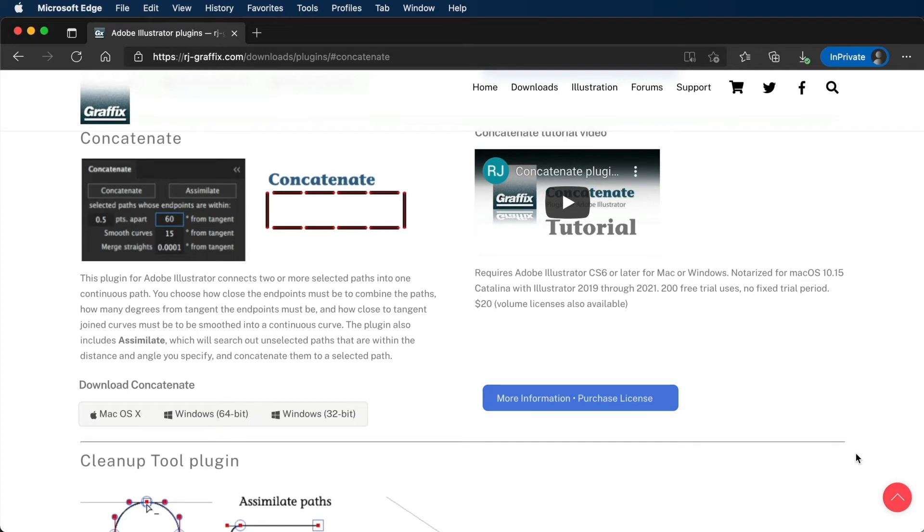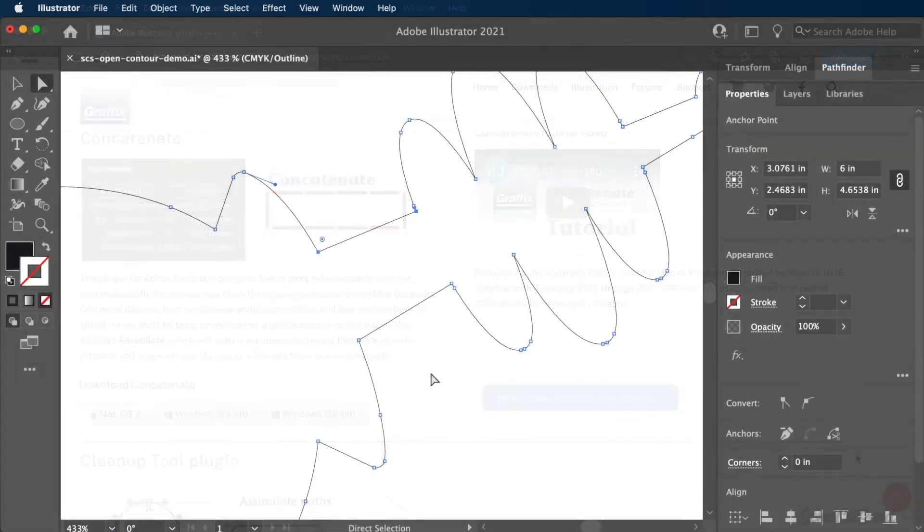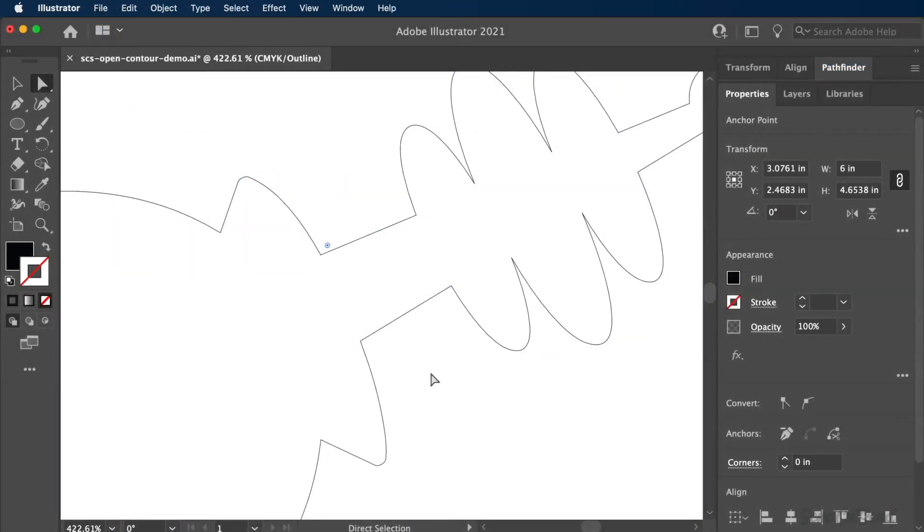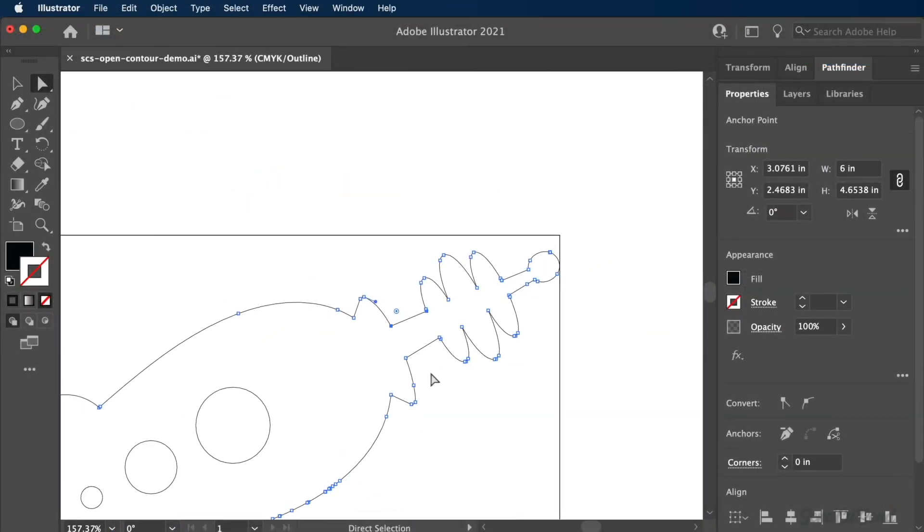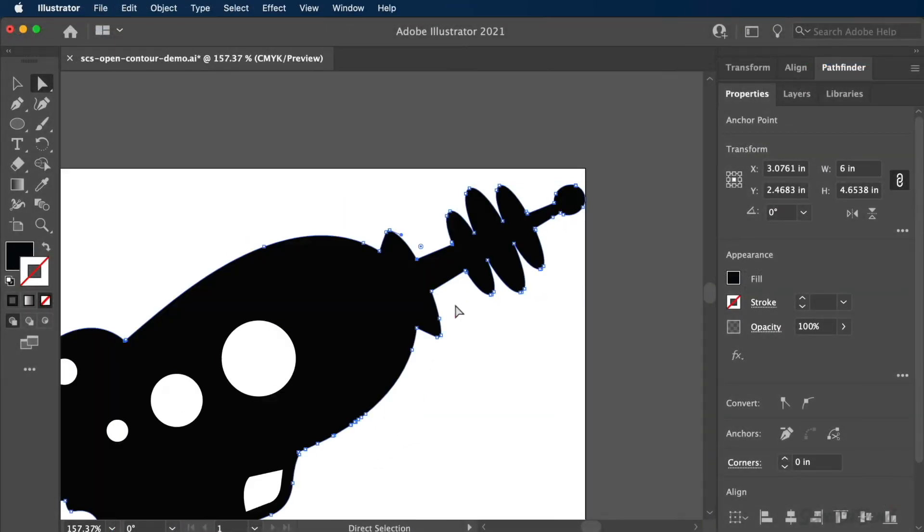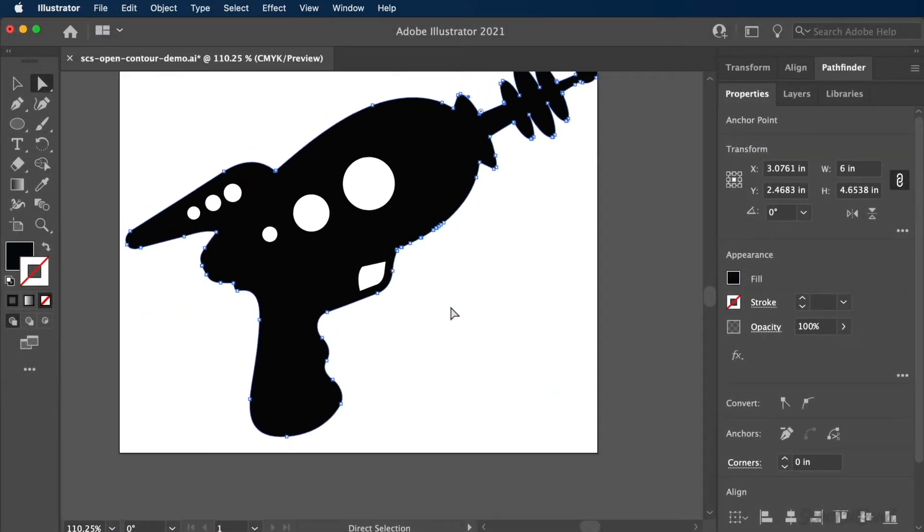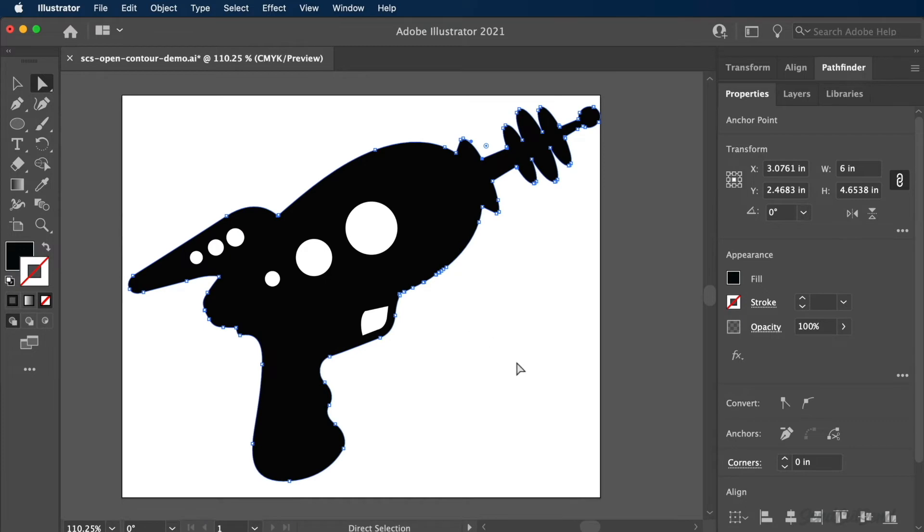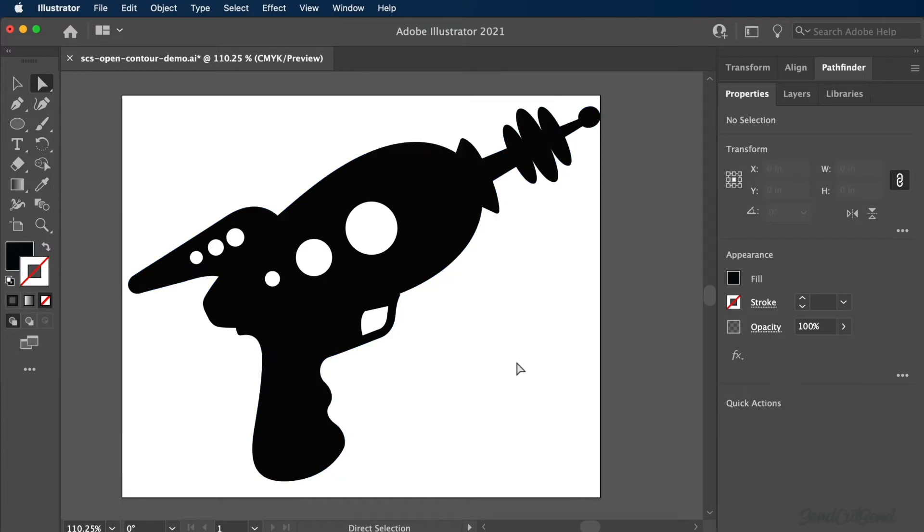This Illustrator plugin does require the purchase of a license. However, it's well worth it for those who frequently design in Illustrator. This file is now fixed and ready for the laser cutter.